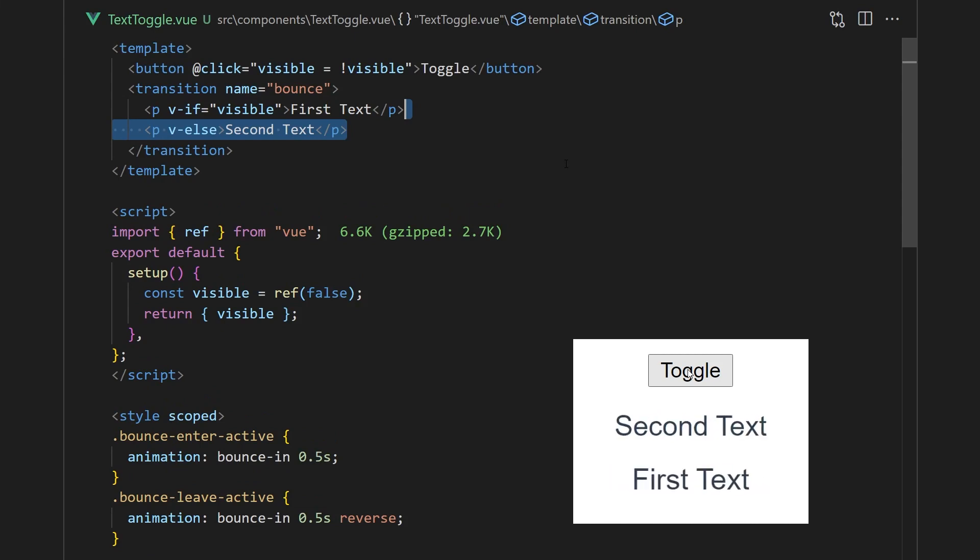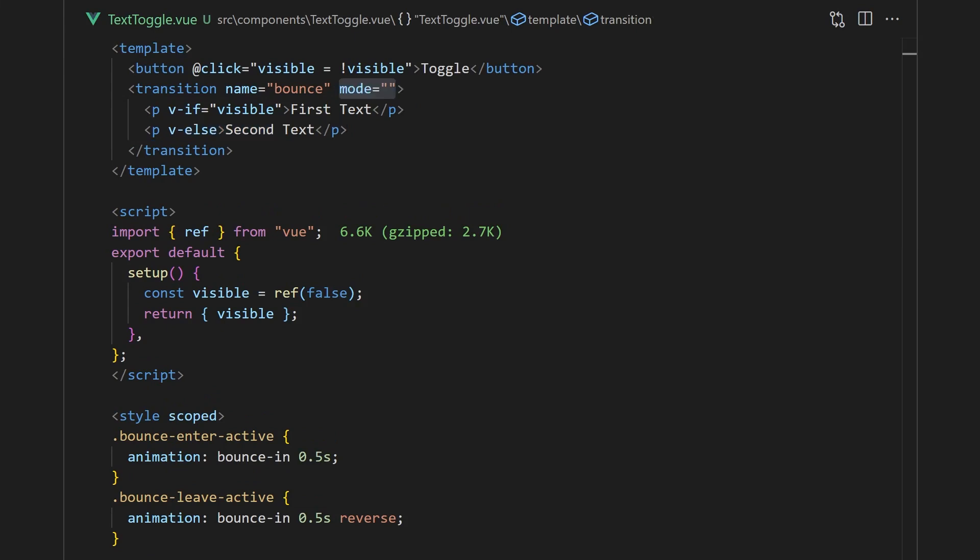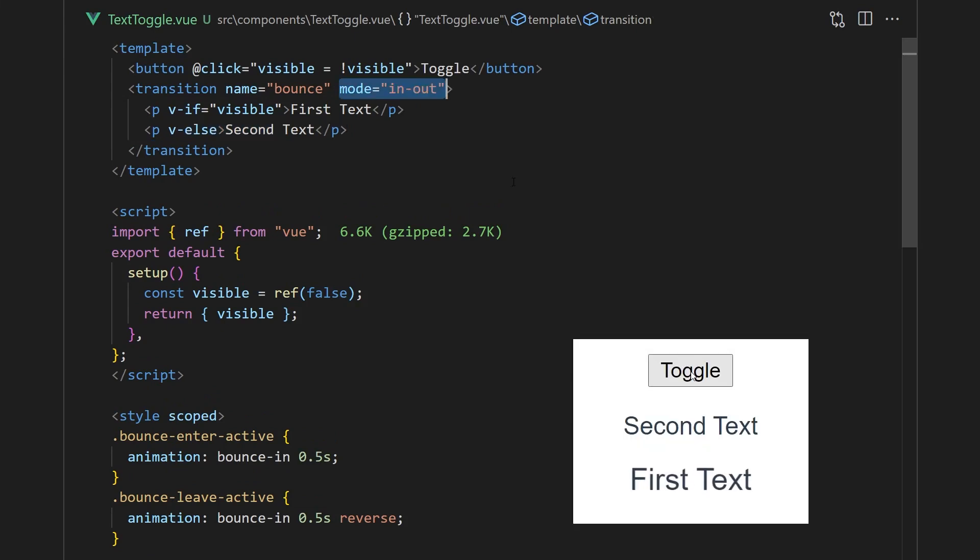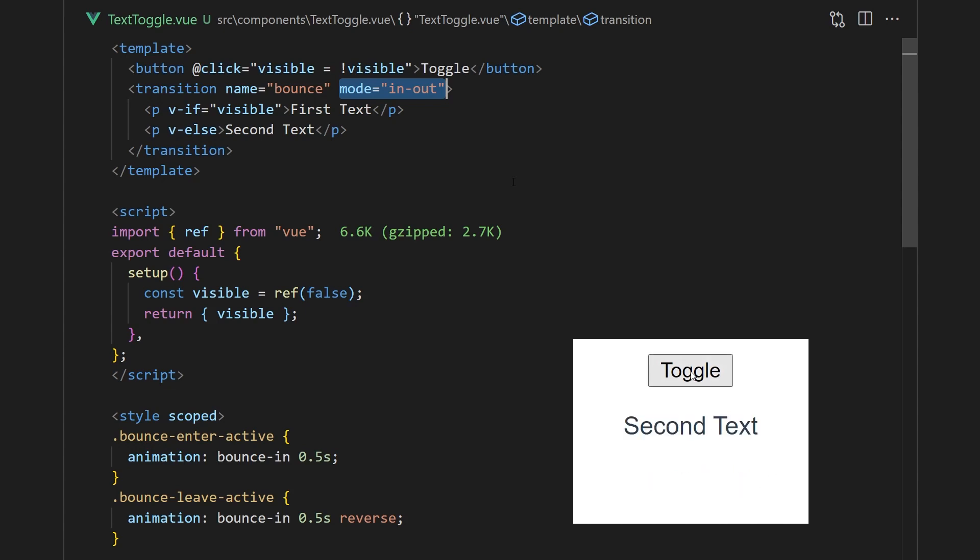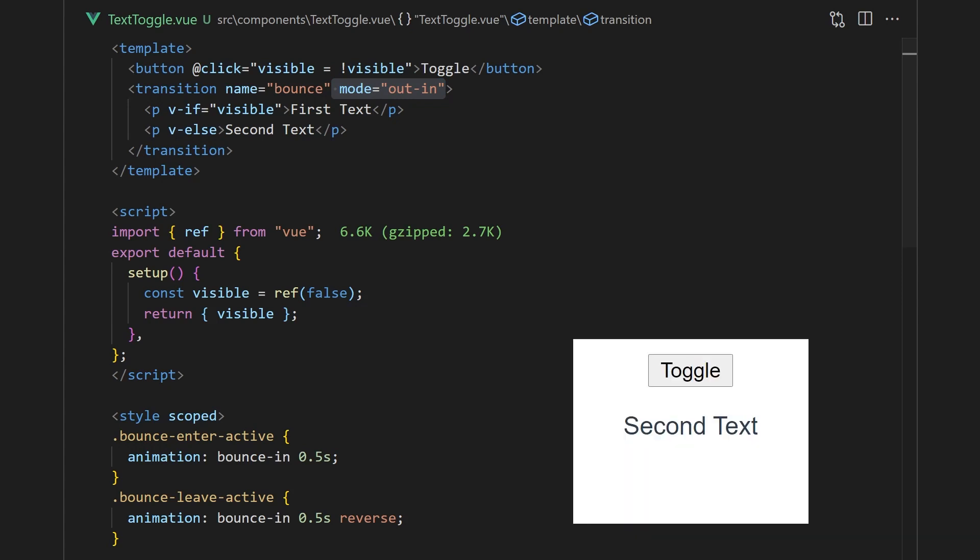This is the default behavior of a transition component, and we can change this by setting a mode prop. You can pass in the value in-out where the new element is transitioned in first, and then when completed, the current element is transitioned out. We can also pass an out-in where the current element is transitioned out first, and then the new element is transitioned in.